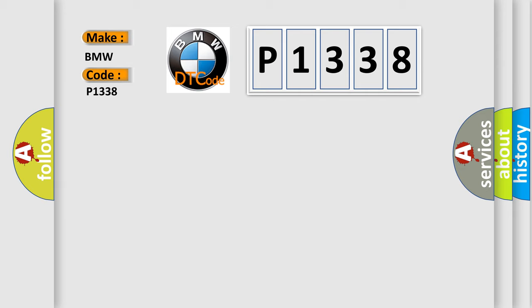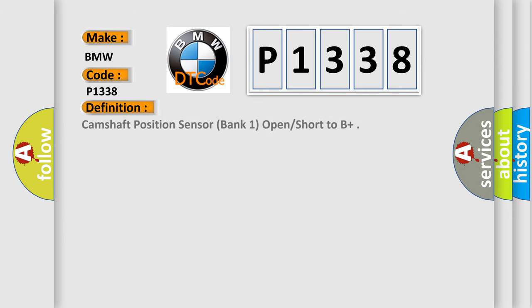For BMW car manufacturers, the basic definition is: camshaft position sensor, bank one, open short to B plus.